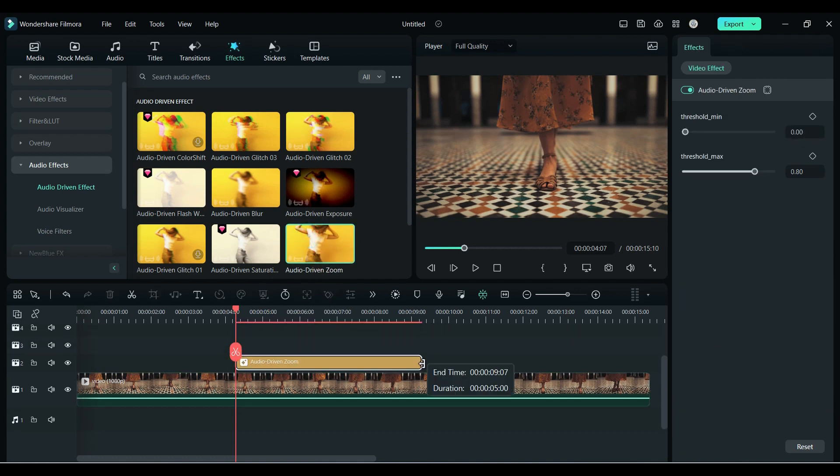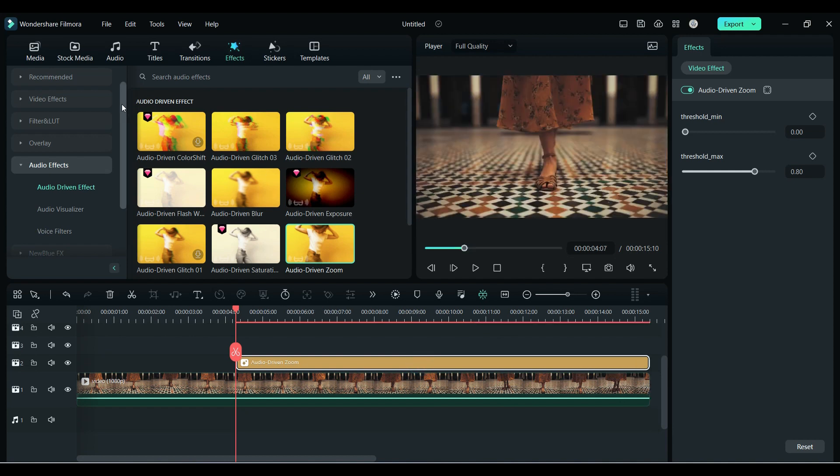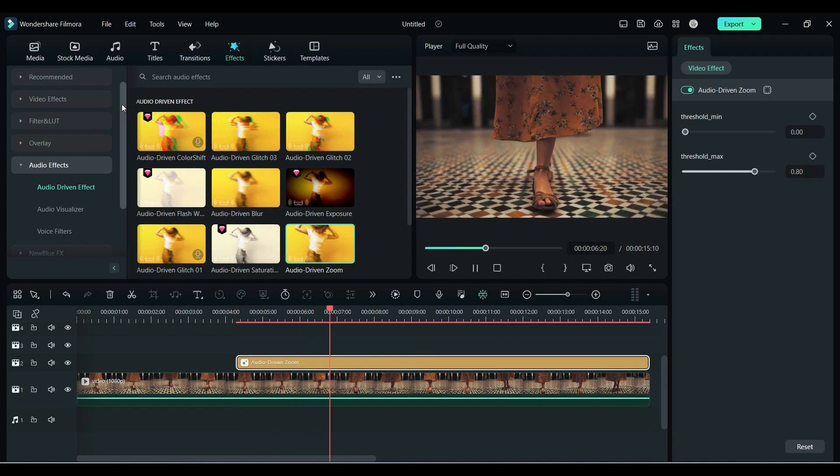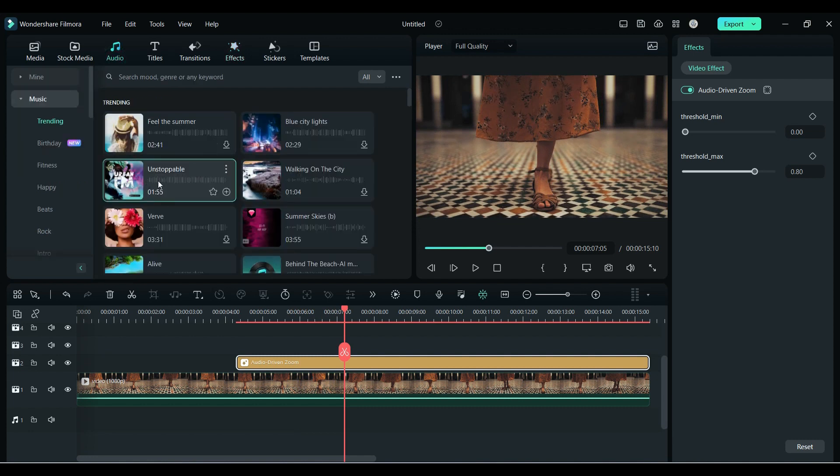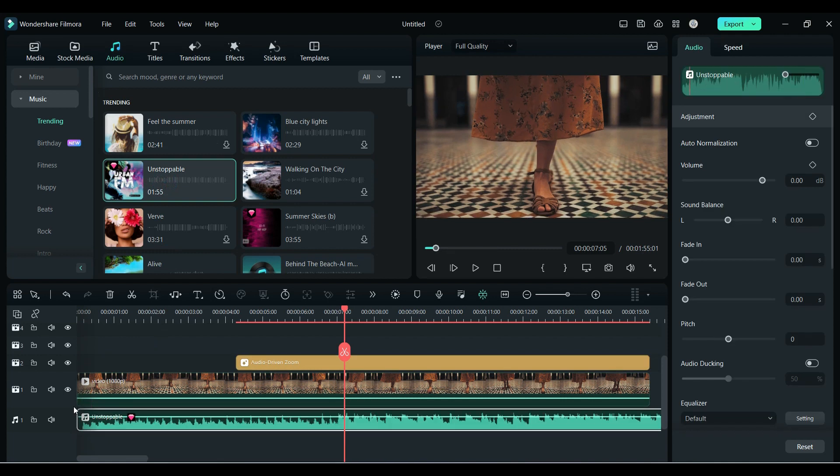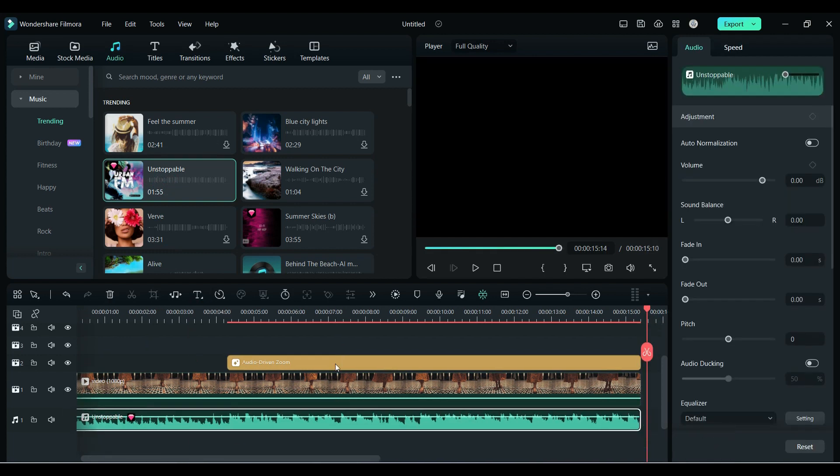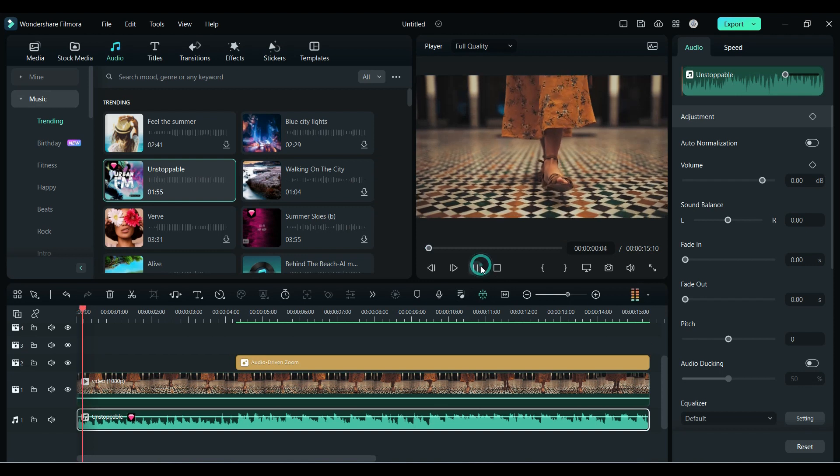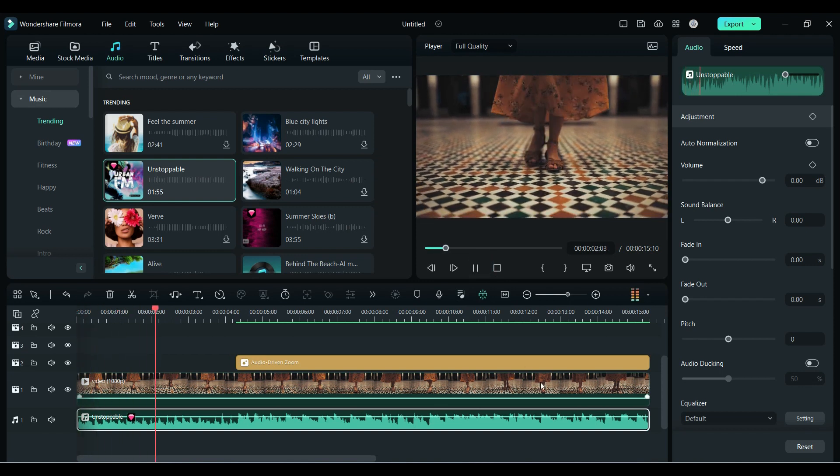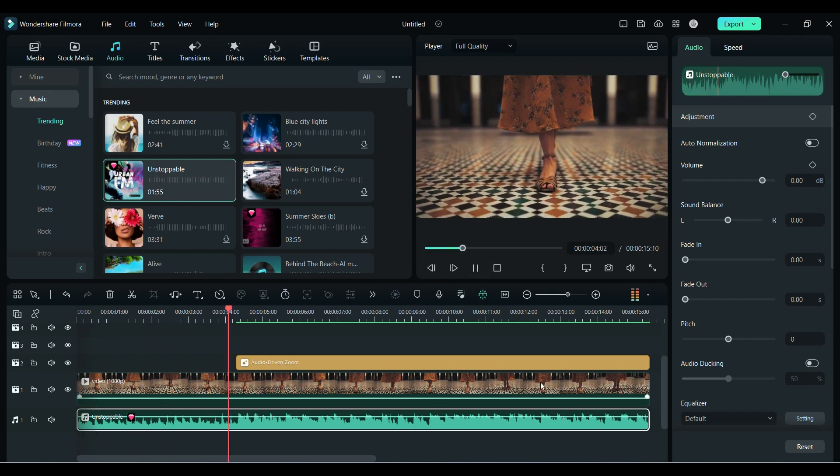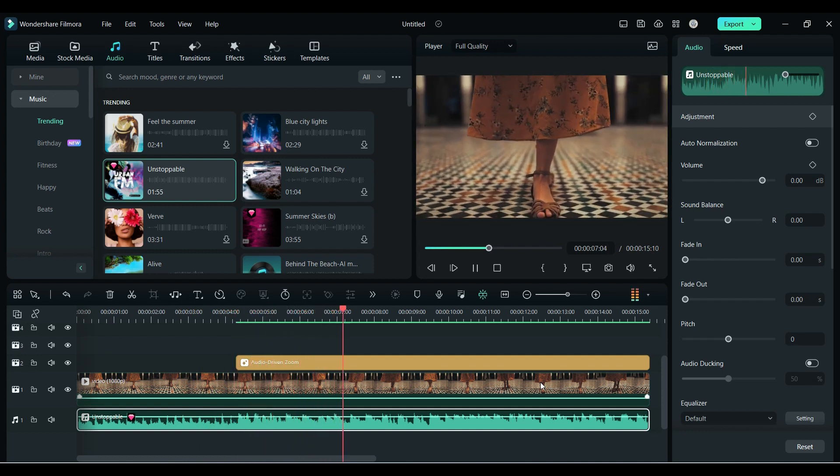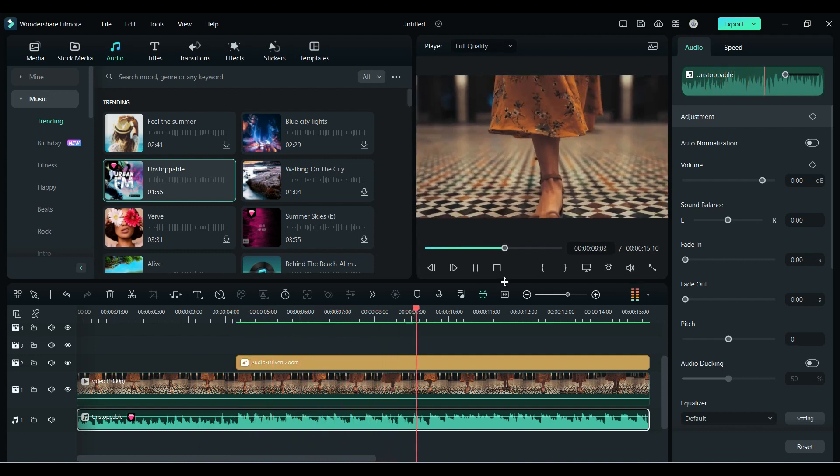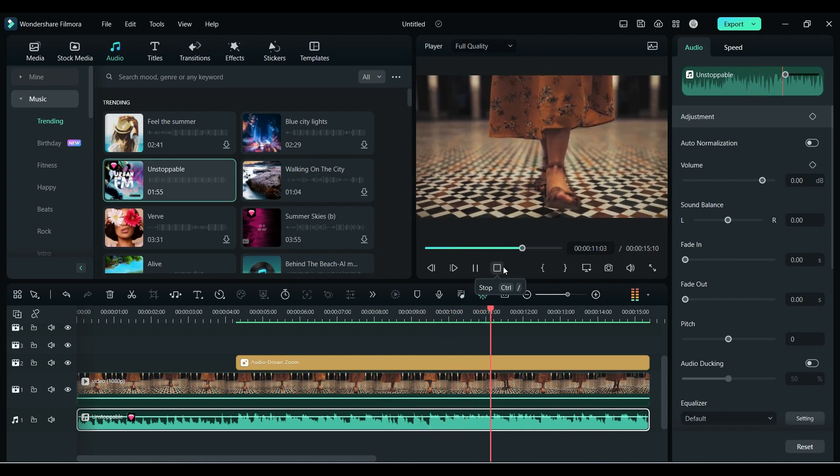Now if I play it, nothing is happening because it is audio driven and we don't have any audio underneath. Go to the audio and drop your audio on the audio track. Let me adjust the audio and make the effect start with a beat. Now let's play - as you can see, the zoom effect works according to the beats.